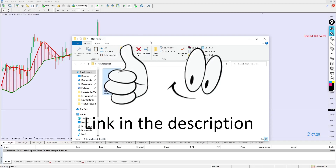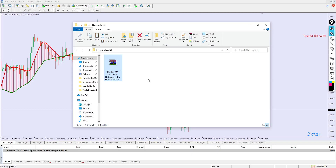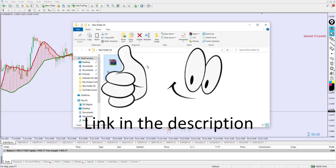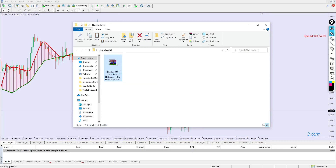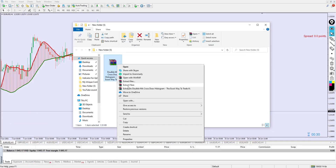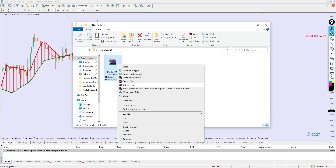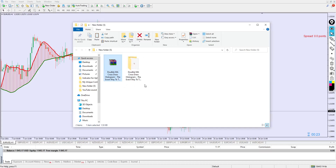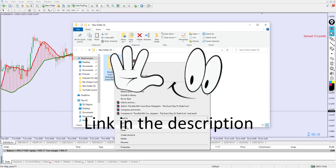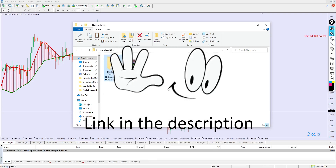The link to download this indicator is in the video description below. Click on the link, download it, and make sure you have WinRAR installed on your laptop or desktop. Once downloaded, right-click on the indicator file, click 'Extract Here' — this will extract the indicator and you can use it 100% for free. After extraction you'll see a folder, so click on it and then click Copy.